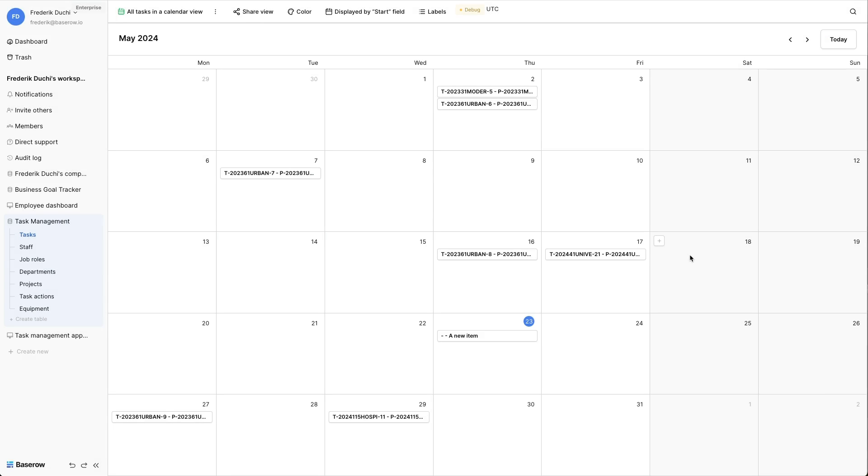With the use of colors you add information without the need to open the record. Colors can for example indicate a status, a category, or trigger a call to action. Both the left border and the background can get a color based on either a single select or a condition.